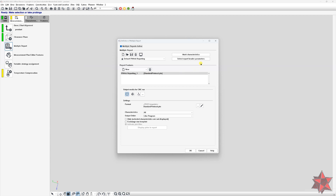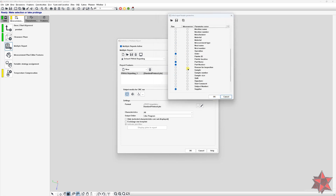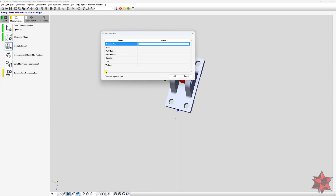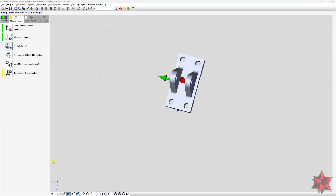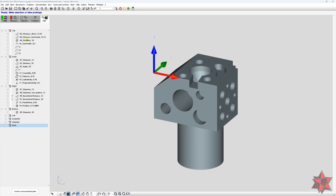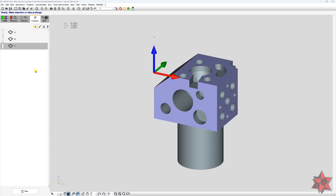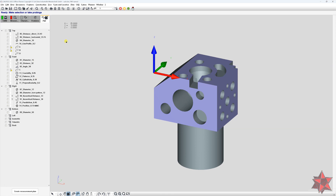Third: Report Header Parameters and Force Input at Start — access this from Multiple Report > Select Report Header Parameters. You can set default header text or define your own, then force it at start from Resources > Report Header Parameters by checking 'Force Input at Start.' This gives clarity and transparency on your reports. Last but not least: PMI (Product Manufacturing Information) — basically the whole technical drawing transposed to a CAT model, helping define datums, features, and characteristics easily. I didn't include it in the main list because it's procured by the design department and not many companies work with it.